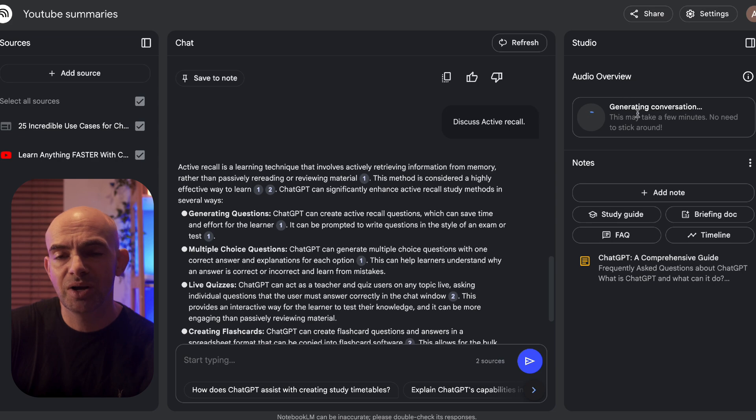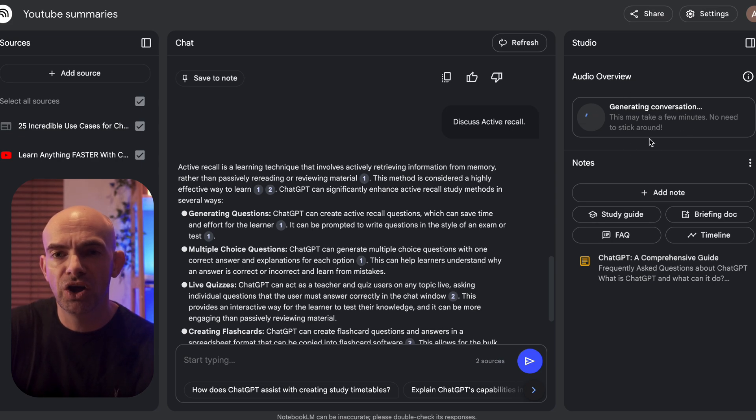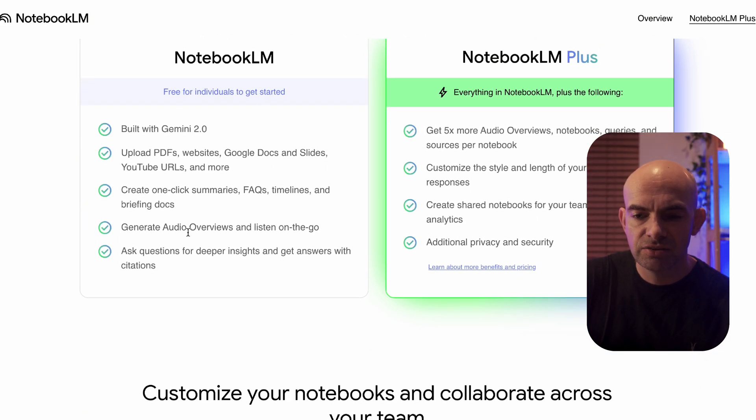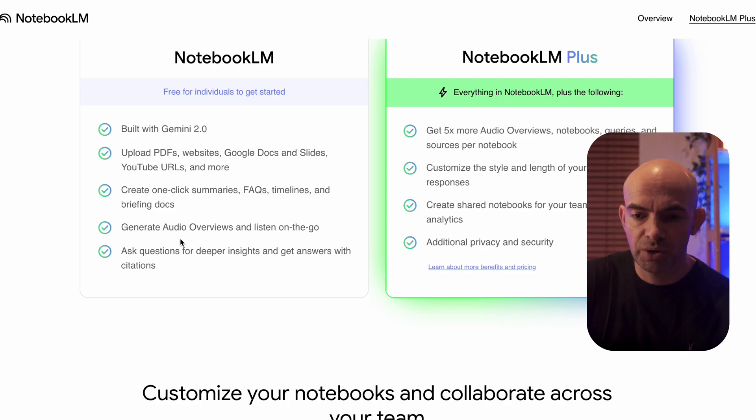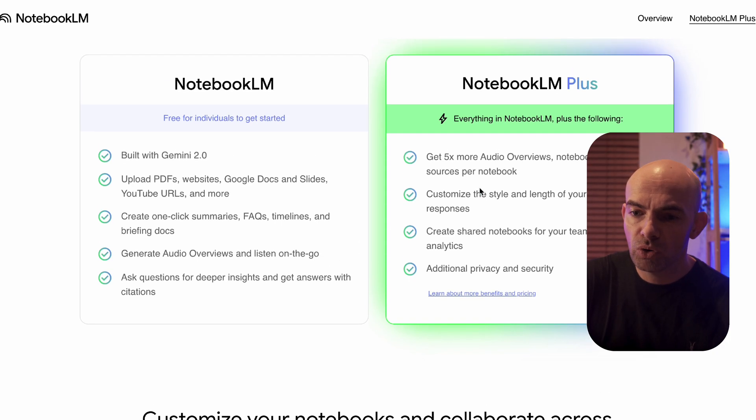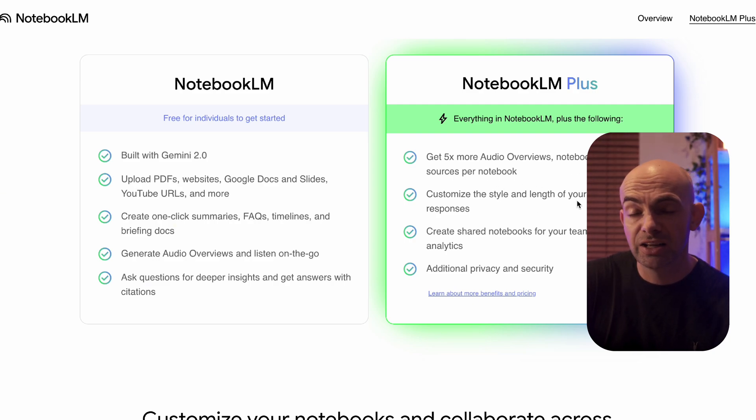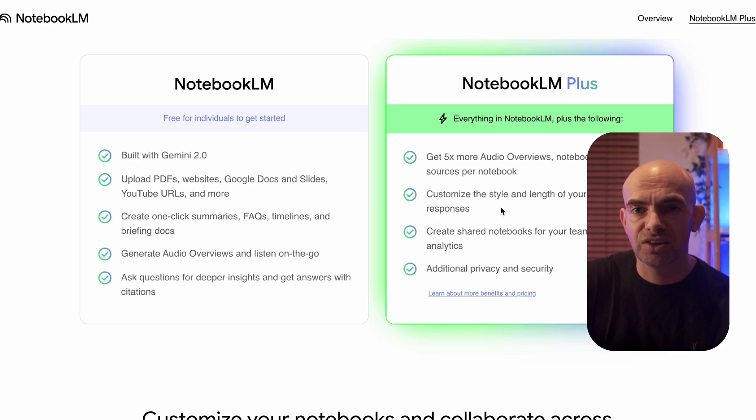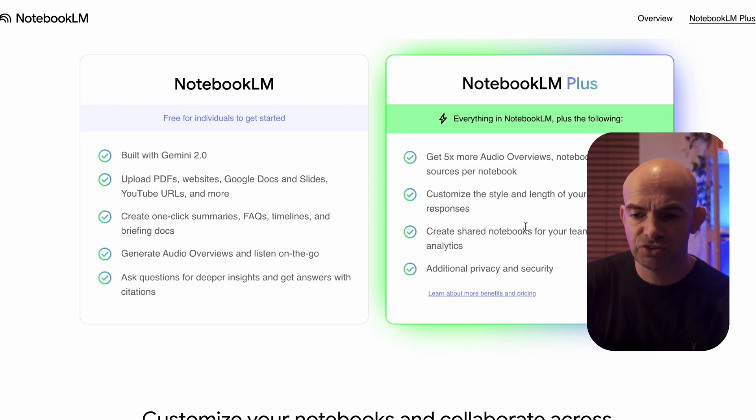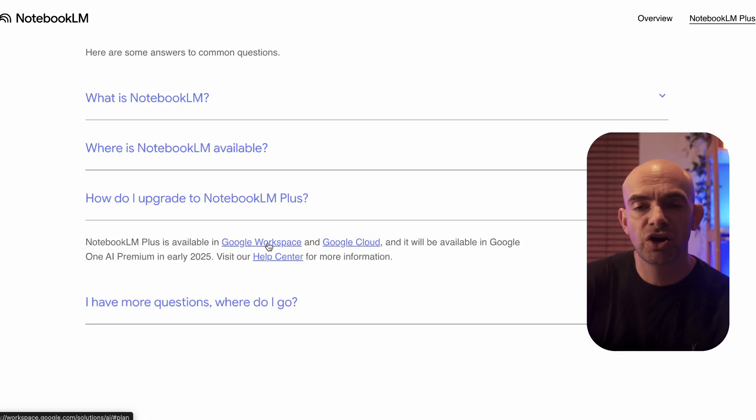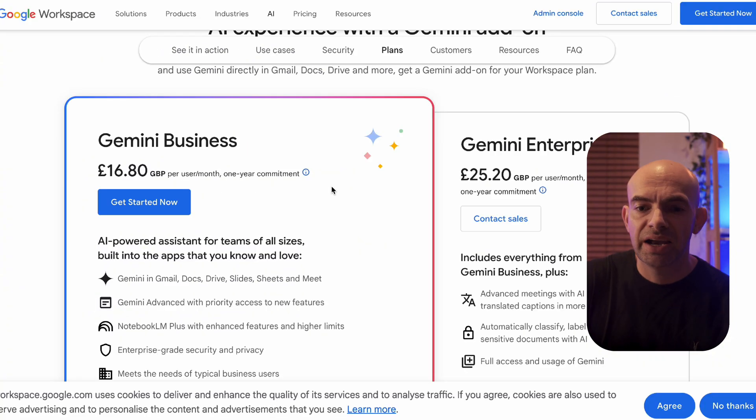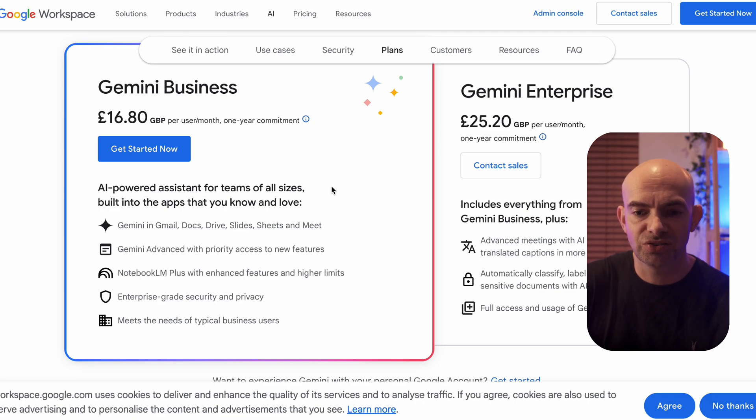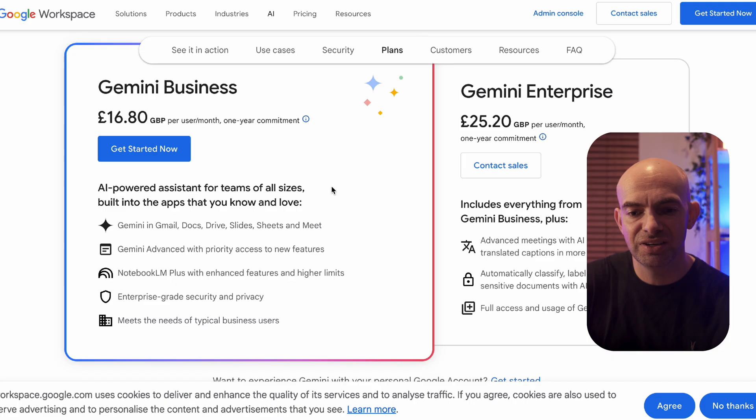Now while our audio conversation is generating in the studio I'm just going to hop out to show you what's available on Notebook LM Plus. In Notebook LM Plus you can see we're getting all of the individual features including Gemini 2.0, the ability to upload all of our sources and generate audio overviews and listen on the go conversations, but we're also getting more space for audio overviews, notes and queries. We're able to customize the style and length of our Notebook responses in more detail with custom prompts and we're also able to access team-based shared folders of our notes as well as additional privacy and security settings which is great if you're a small team or looking to integrate this into your larger business.